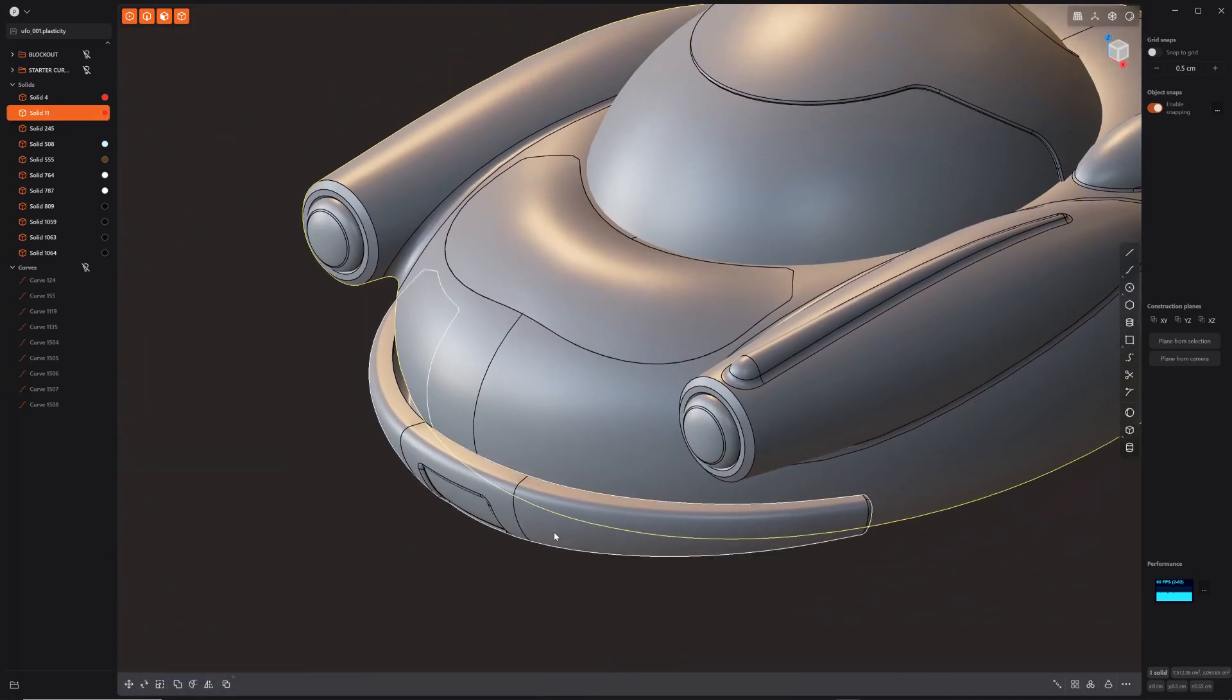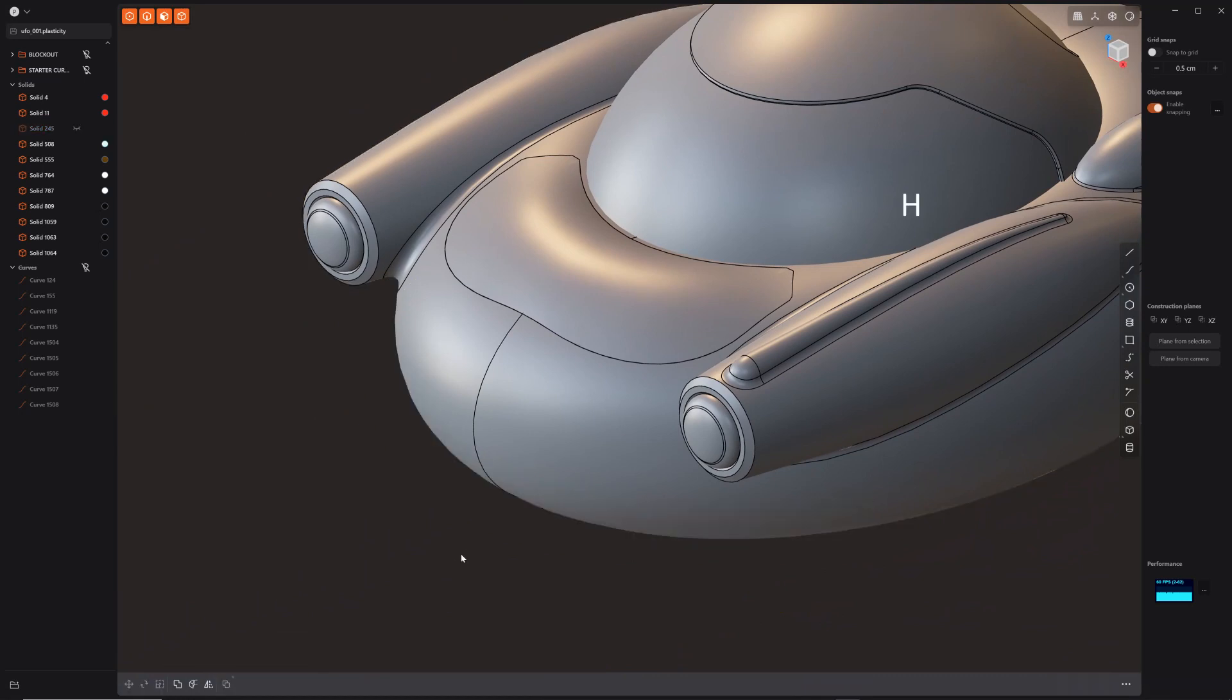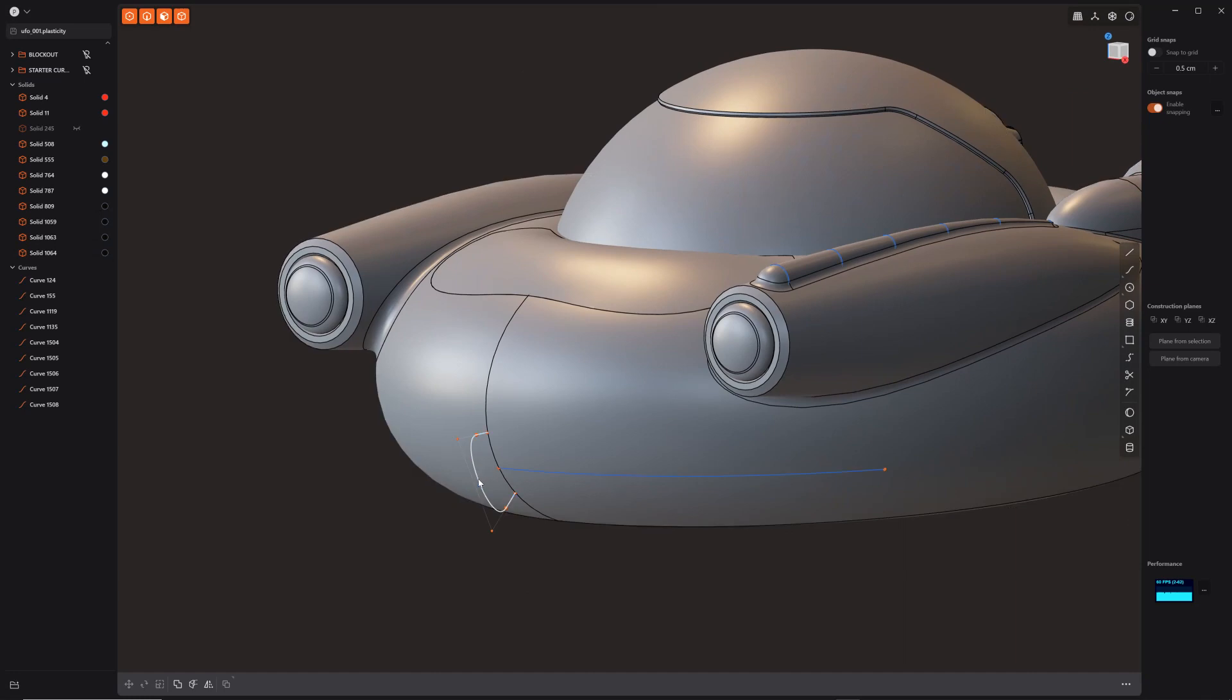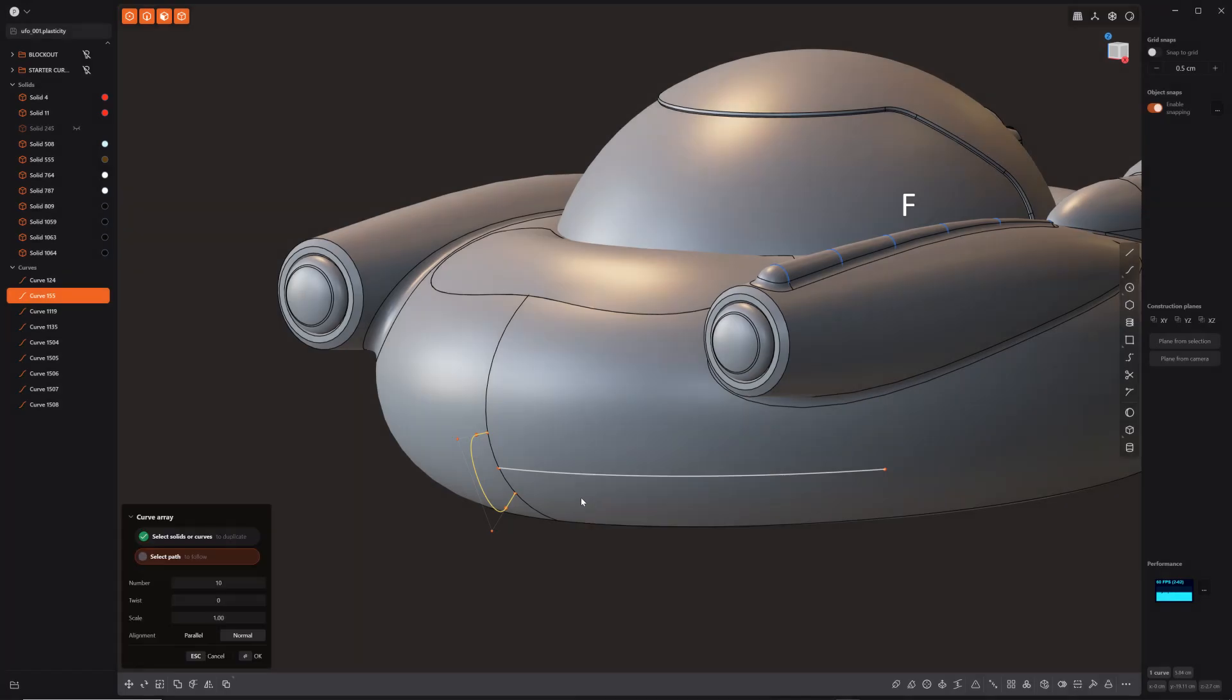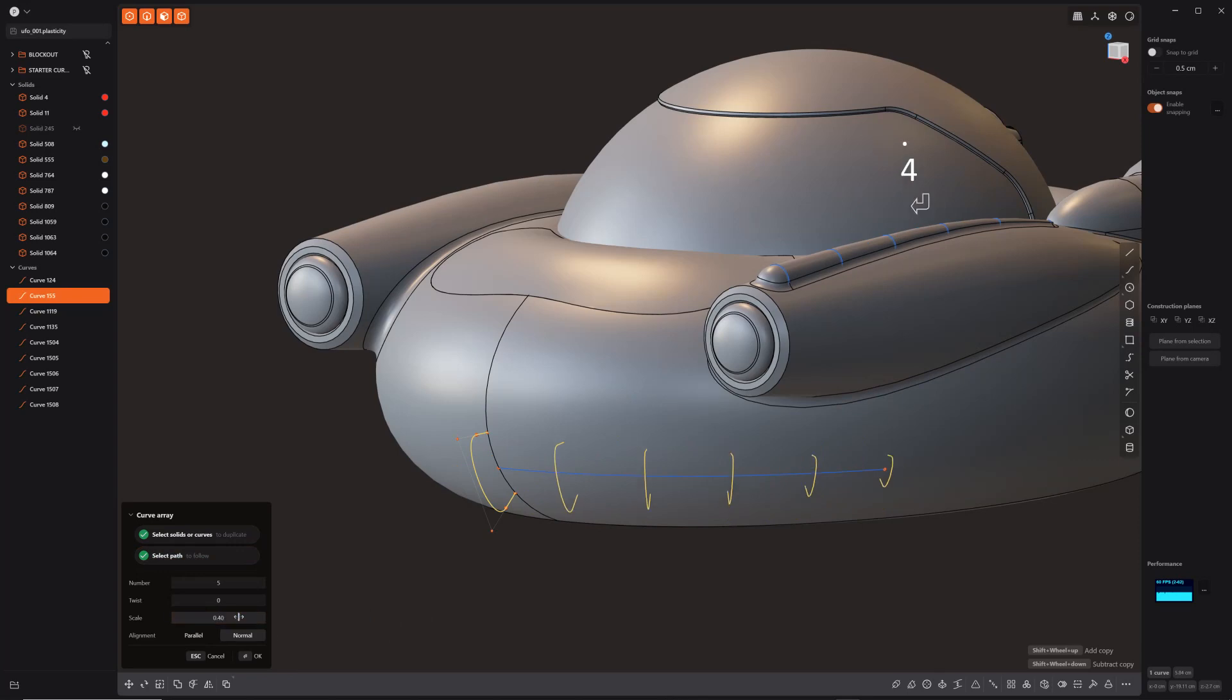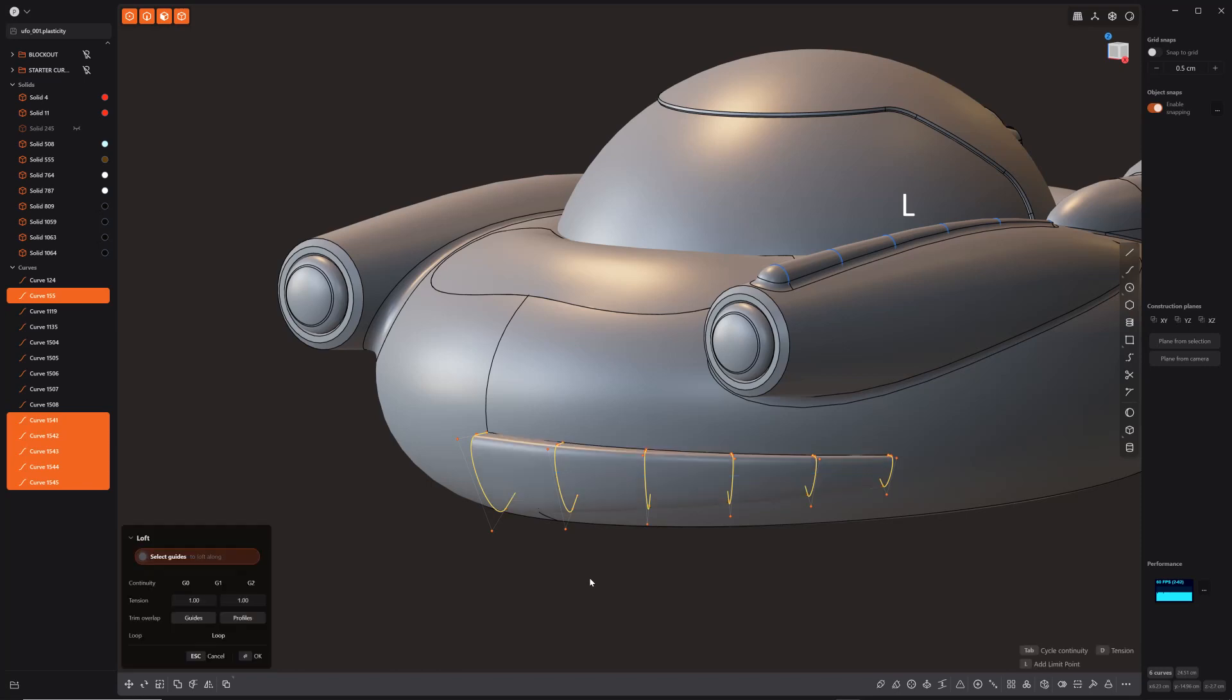So in the same line, I did the same thing with the bumper here. So let me turn my curves back on and here's my main profile and then F curve array. Select that. And we're going to lower it down to about five. We'll do 0.4 for scale. Click OK. All right. Loft. Done.